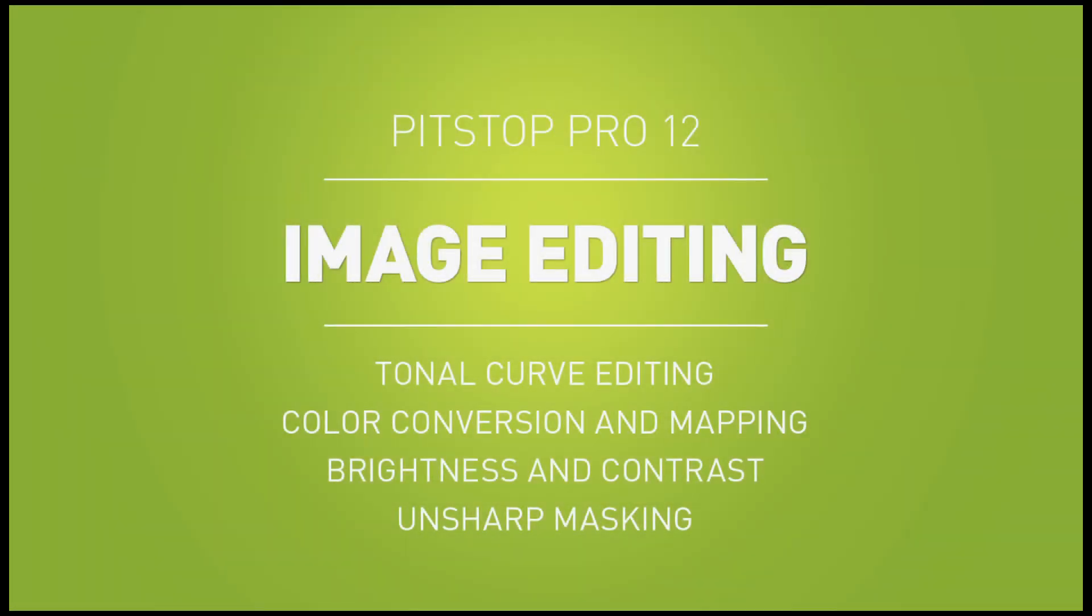These new actions are directly related to the new image editing features in PitStop 12. Please refer to the separate video on image editing for more information.